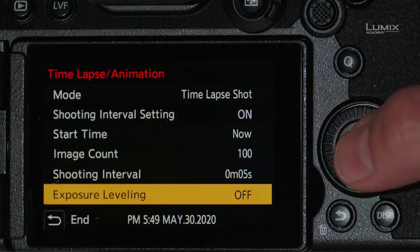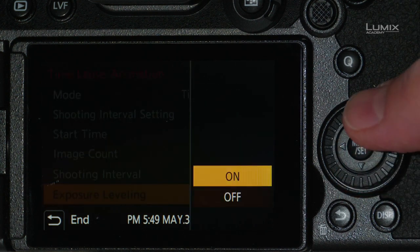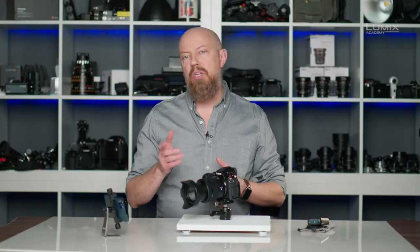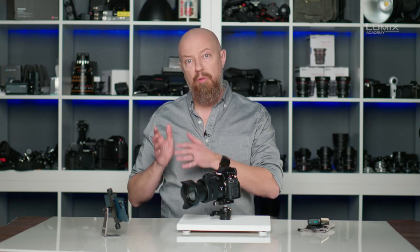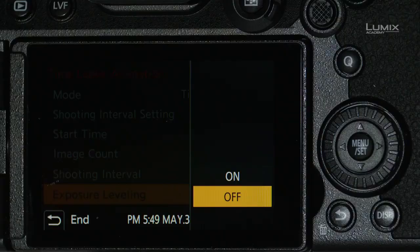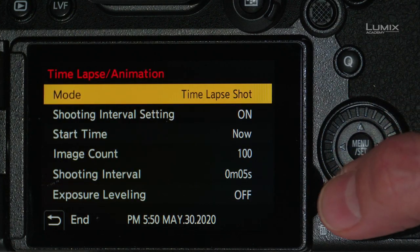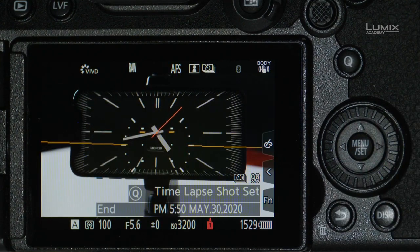The last option here is exposure leveling, which you'll find on select Lumix cameras. This has an off or on setting. What exposure leveling does is automatically adjust the exposure ever so slightly between shots, ensuring a smooth transition from one shot to the next — which is really important when shooting something like a sunrise or sunset where the lighting is constantly changing. I'll go ahead and leave it off, and I'm ready to go. I'll press the shutter button and the time-lapse begins.